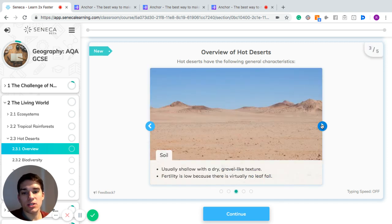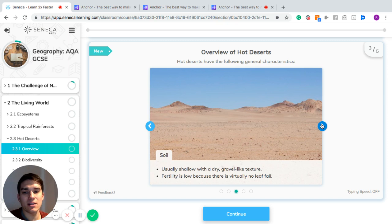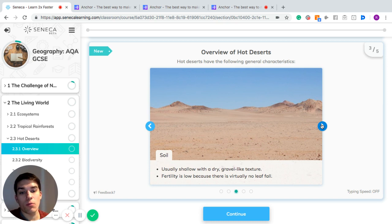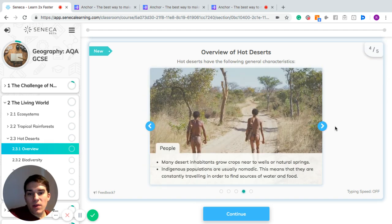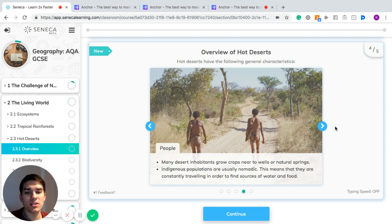The soil is usually shallow and dry, and only gravelly in texture. The fertility of the land is low because there is virtually no leaf litter, and none of the nutrients get put back into the soil after a plant sheds its leaves.